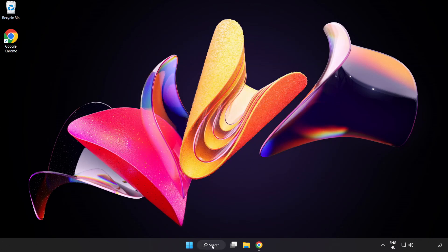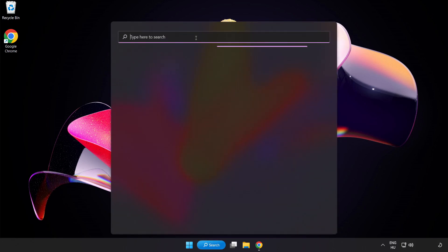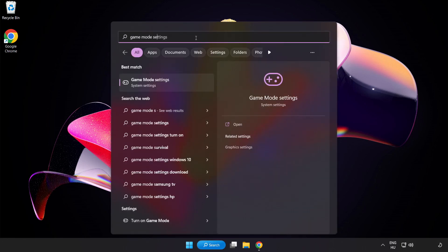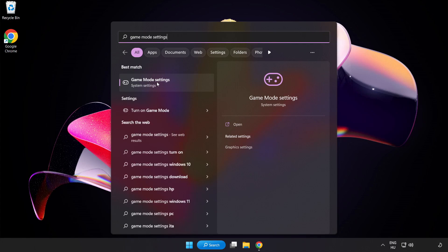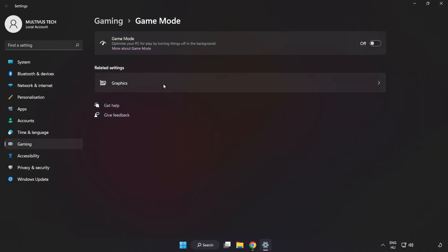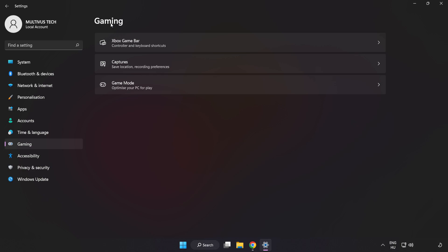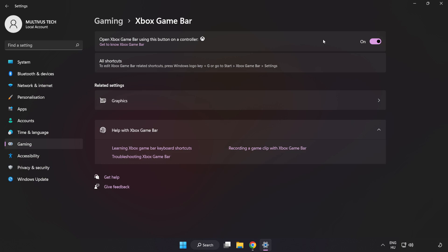Click the search bar and type Game Mode Settings. Click Game Mode Settings and turn on Game Mode. Click Gaming, then click Xbox Game Bar and turn off Xbox Game Bar. Close the window.